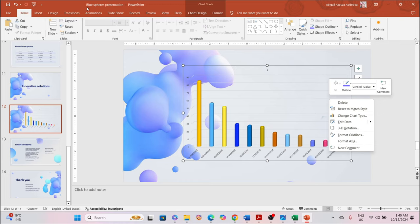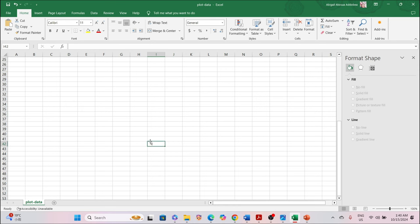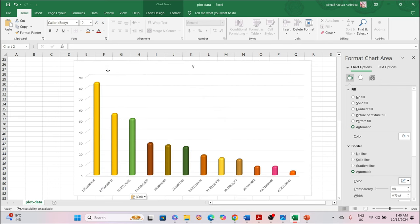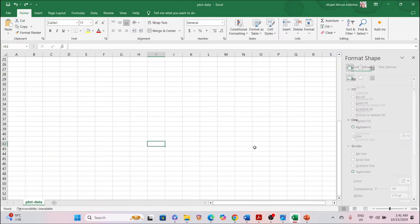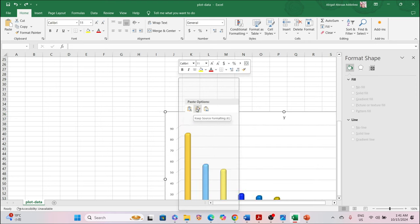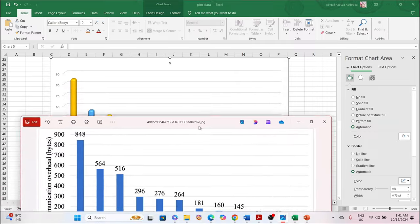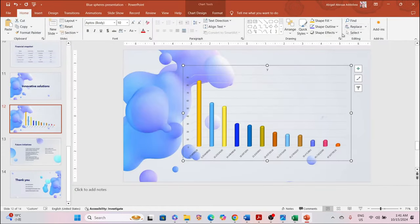Now we can export the graph — copy and paste it, or save it as a picture file such as PNG or JPG. Right-click and you'll see 'Keep Source Formatting.' When you keep source formatting you get a result that is different from the original extracted graph. This is ideal for your research work or project work.